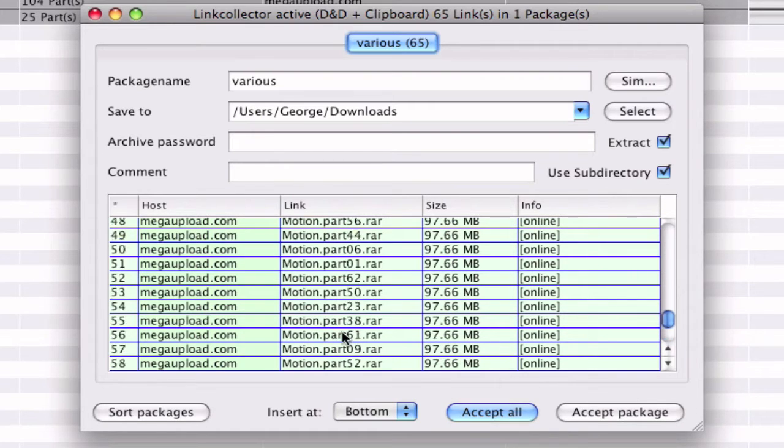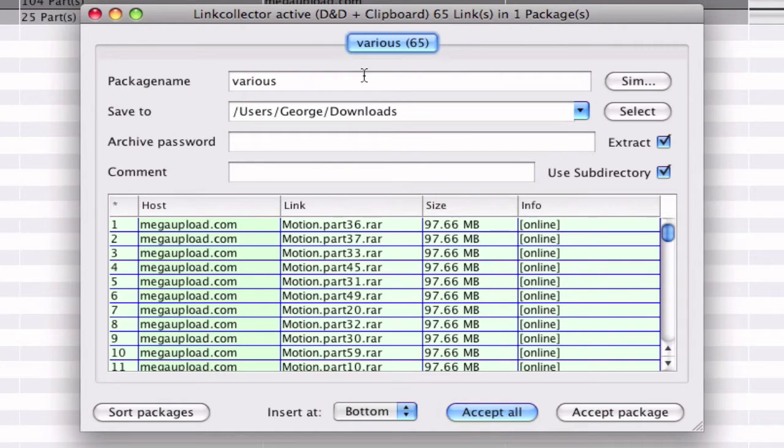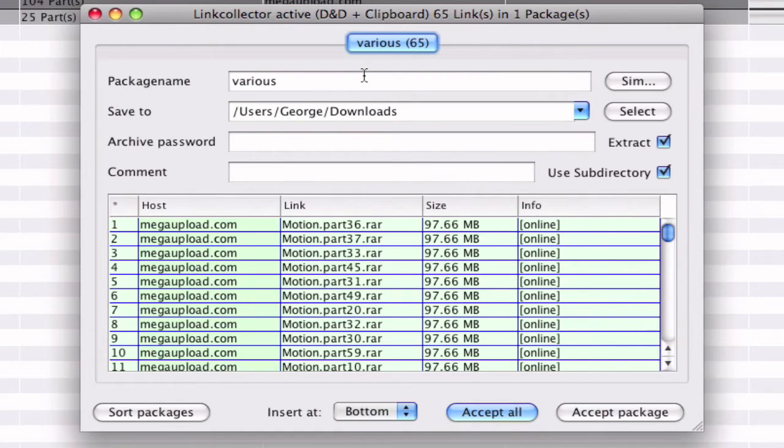So what this does is download all 65 files all together. Like right after one finishes it starts downloading the second one.